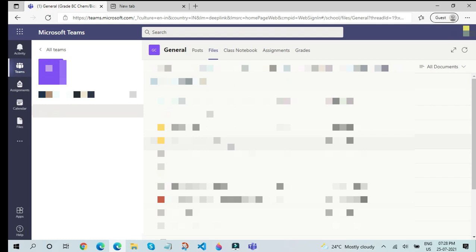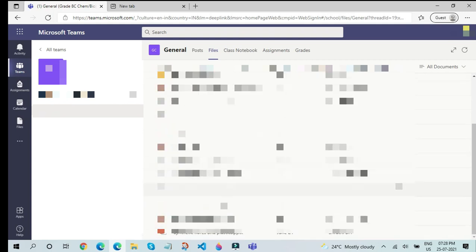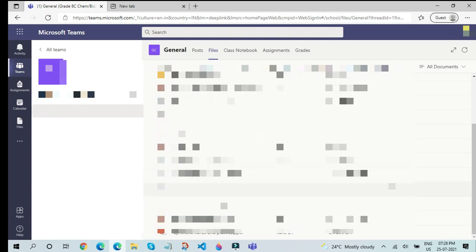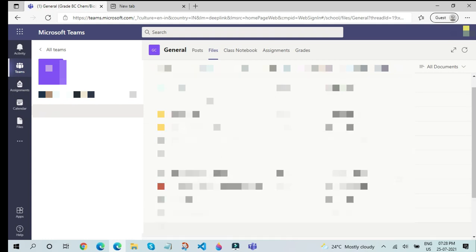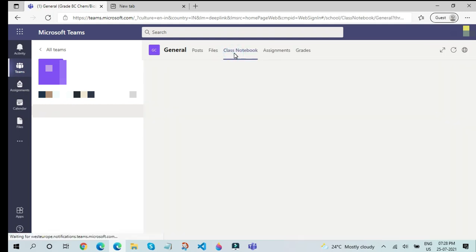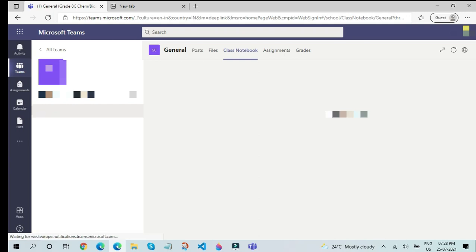So in Files, you can see all the different files that have been uploaded in Teams by your teacher or the students in your class. You can yourself upload an assignment or a picture of your notes on this file. You can also upload class materials and view class materials uploaded by your teacher. The next tab is the Class Notebook tab. In this Class Notebook tab, we will be using OneNote to actually upload our notes. We will be seeing how to use OneNote in upcoming videos.